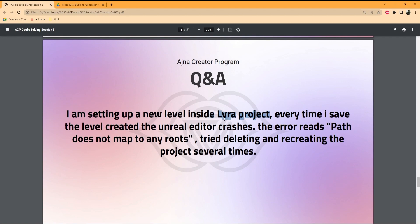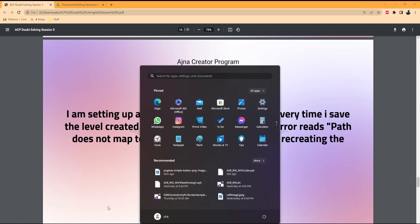If you are having this weird kind of thing happening, it's actually because when you are creating the new level, you may be adding spaces inside the name. Unreal Engine will not allow you to add spaces or any other unidentified characters inside file names. Make sure your project does not have any spaces — I've already mentioned this many times in the lecture.